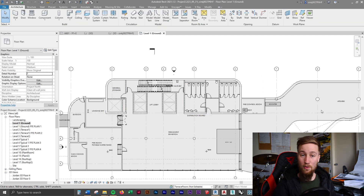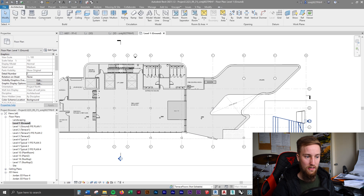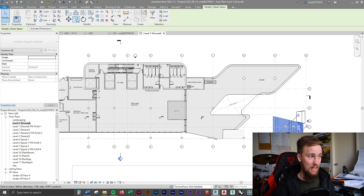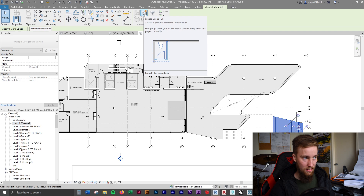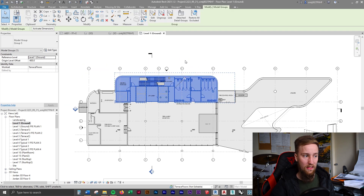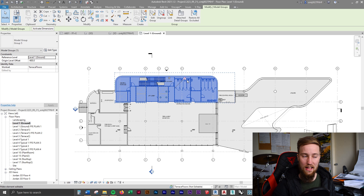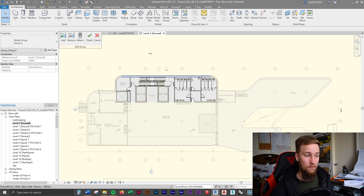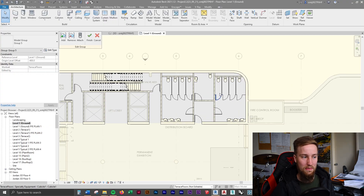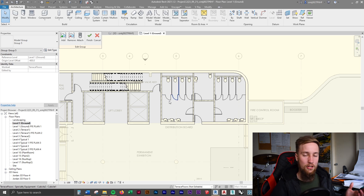To create a group, select what you want — for example, a stair — go to the Modify tab and press GP, or click the Create Group button. Everything selected will be grouped together. You can then select the whole group at once, or double-click it to edit it. When we change the layout of, say, the toilets on one floor, it will change throughout the entire building automatically — that's a really consistent way to work.